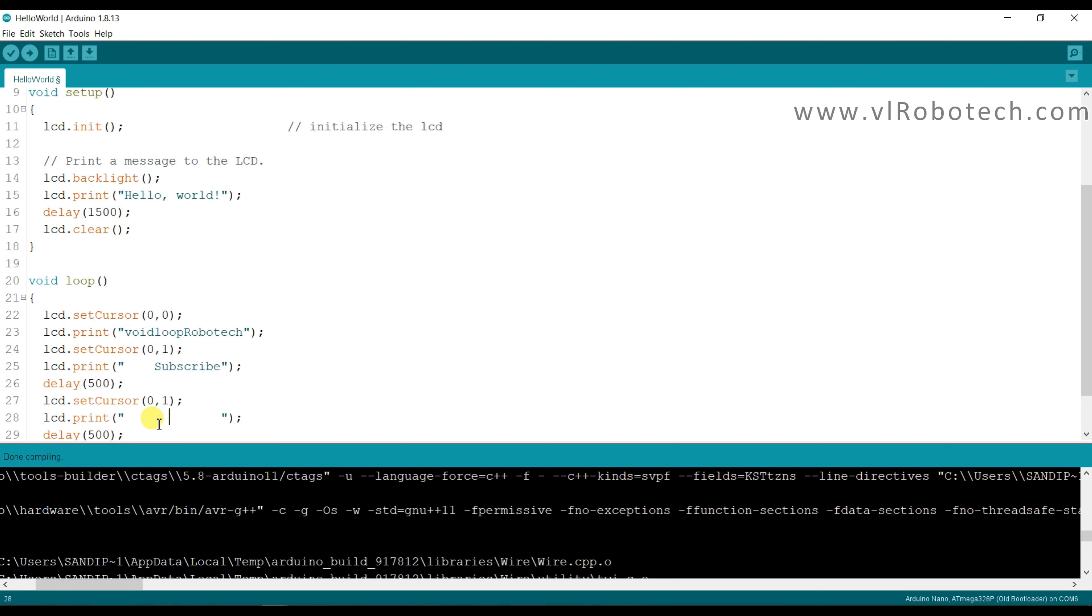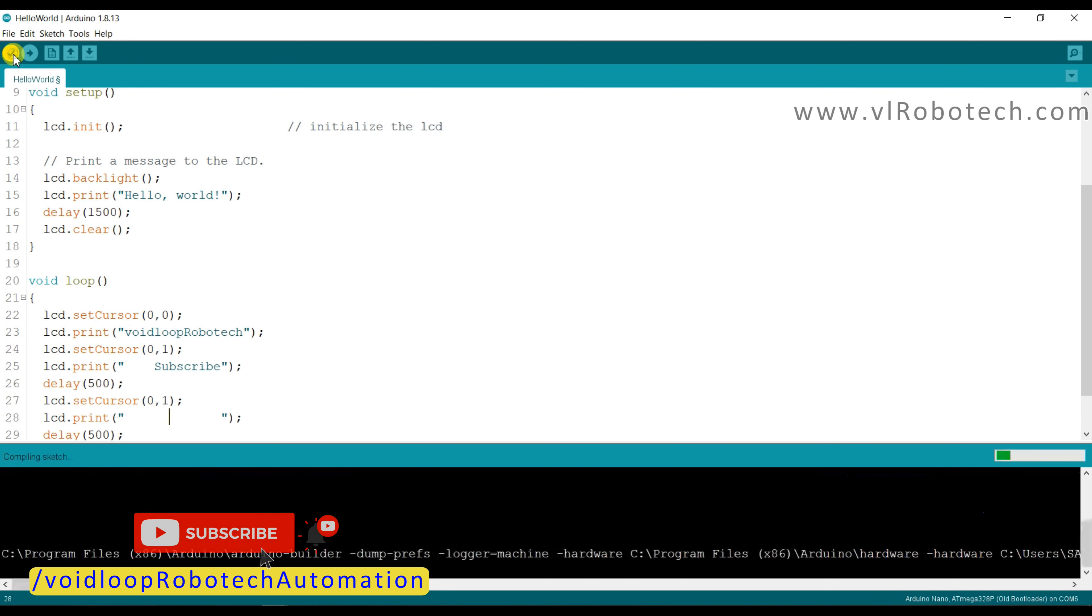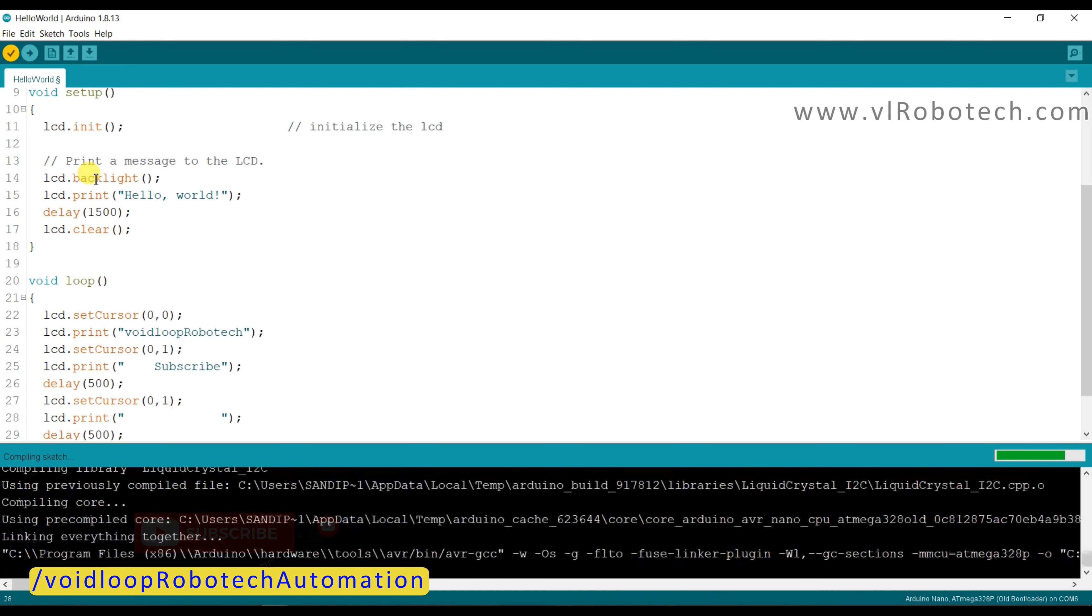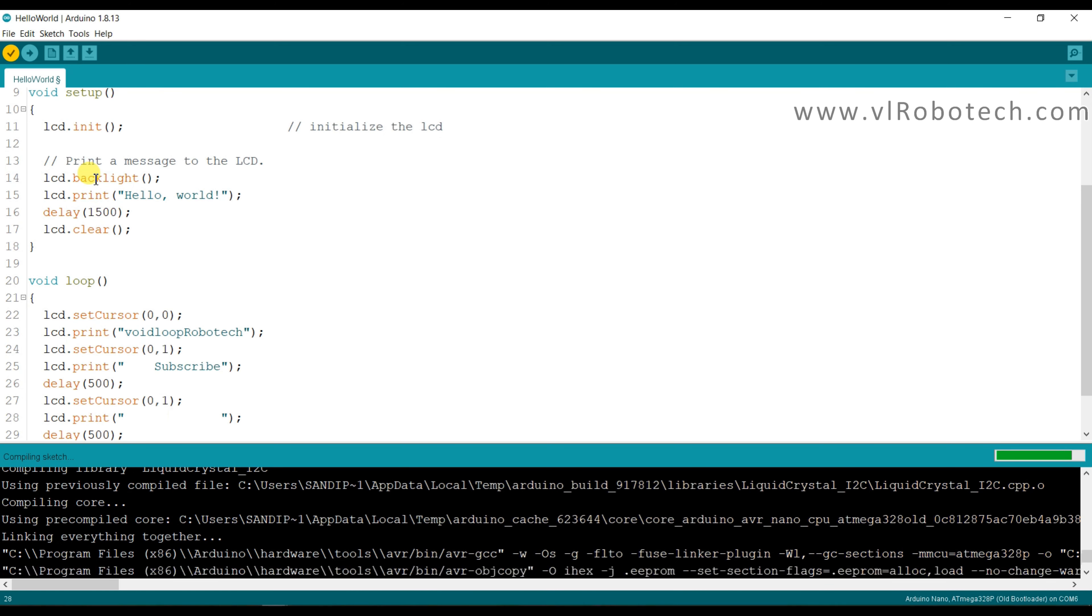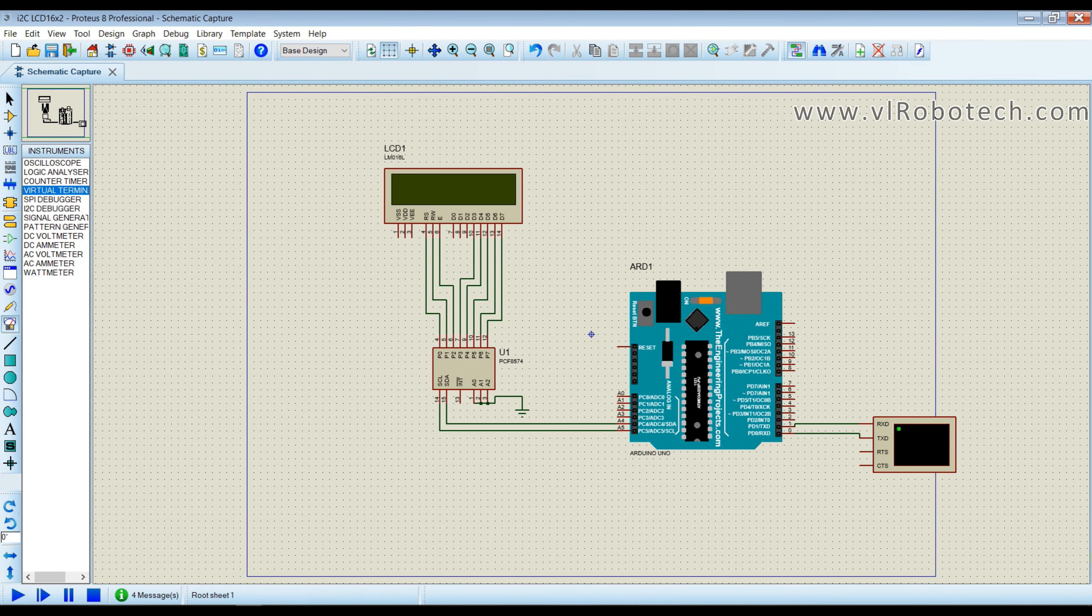Now compile. Go to Proteus, stop and again run.